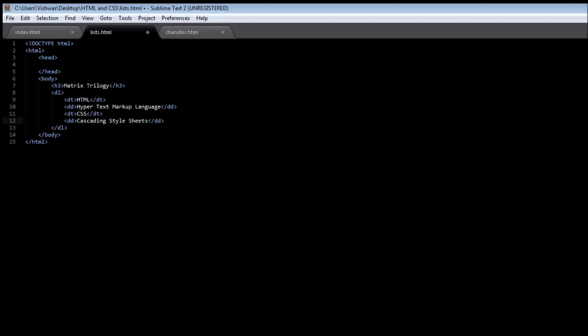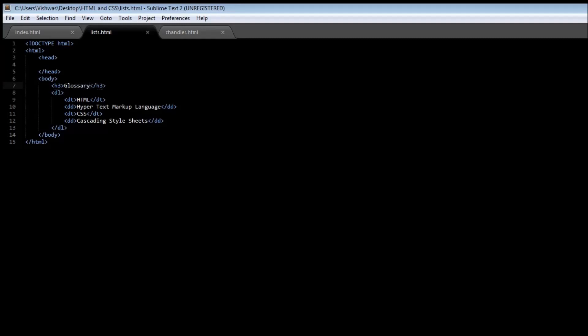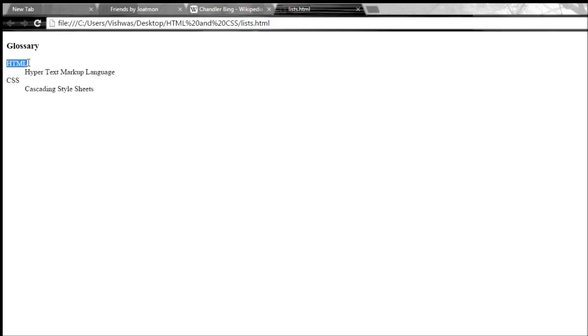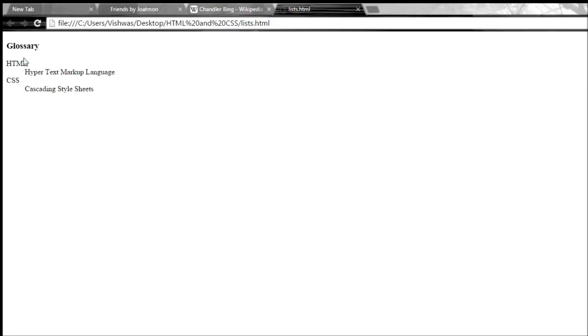Okay, so if I save this and let me just replace matrix trilogy with let's say glossary. And we load it. So it's glossary. And then we have the term which is HTML and the DD which is kind of a description of this term. So CSS and its description.